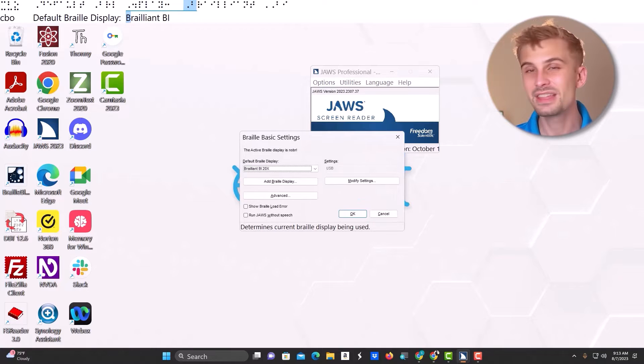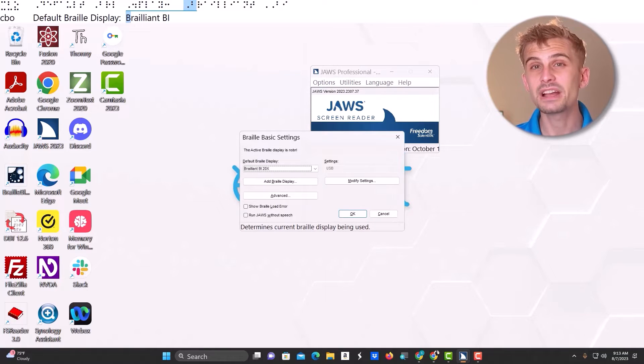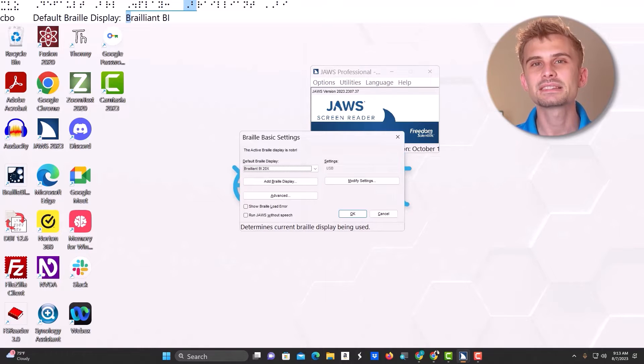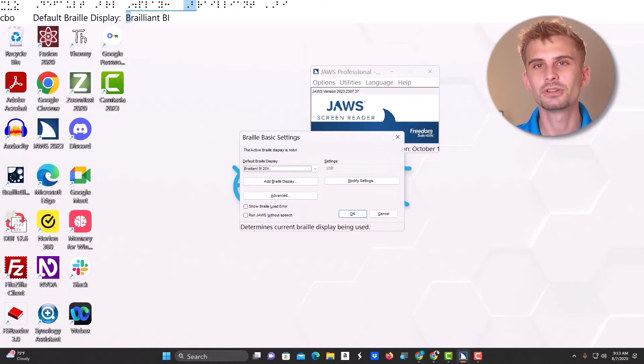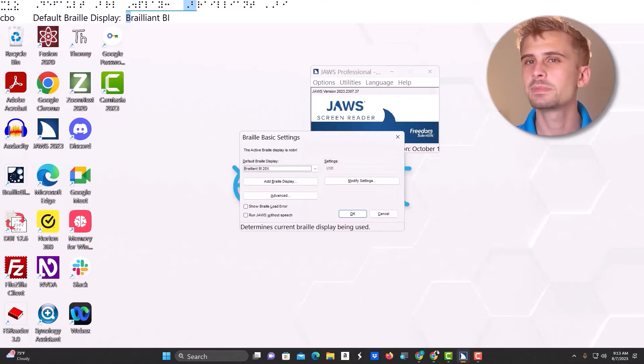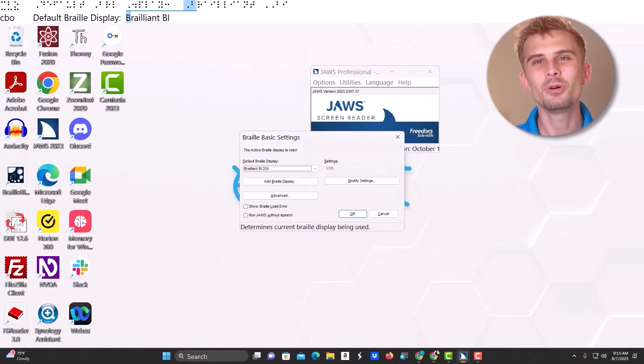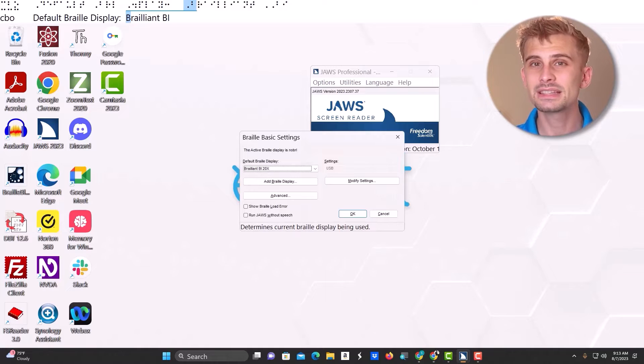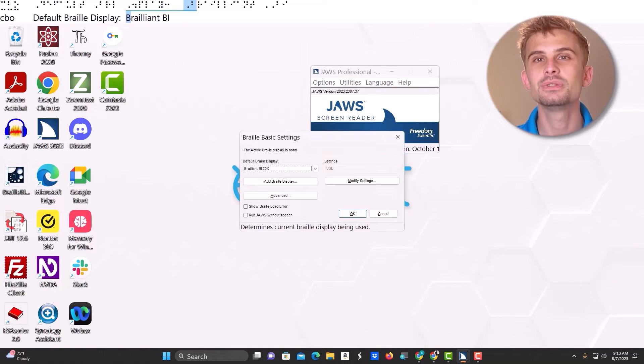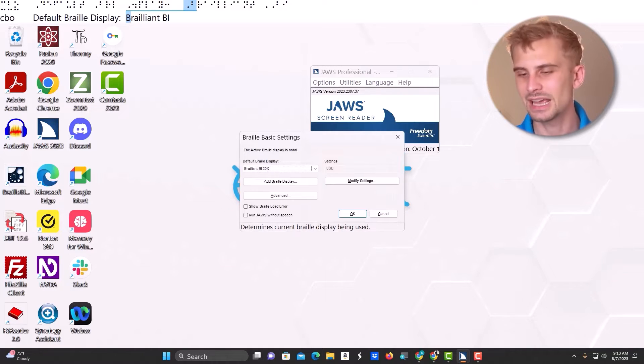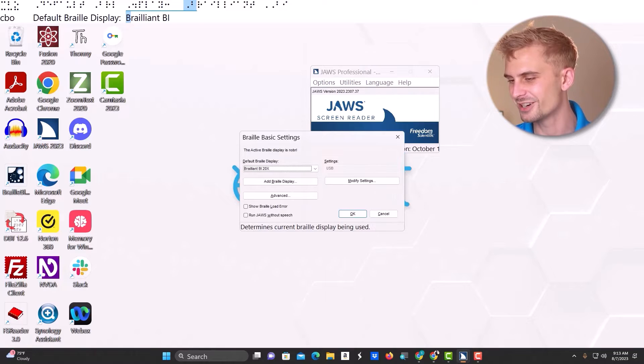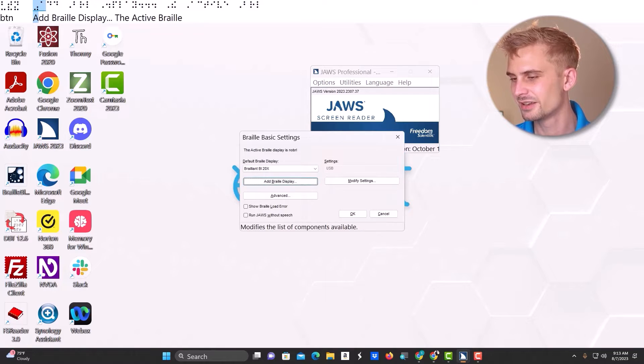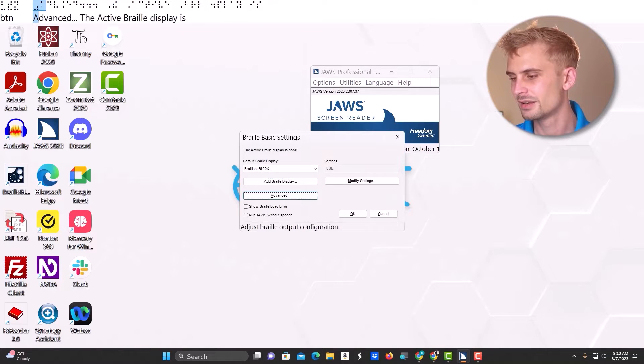Alright, so then, the braille settings dialog box pops up. Just to note, this is the box that you'll need to go to set up your learner's display. But let's say my display is connected, which it is, I'm only going to be worried about adjusting the settings for my display. Well in this case, I'll tab over to the advanced button, and again, press Enter.